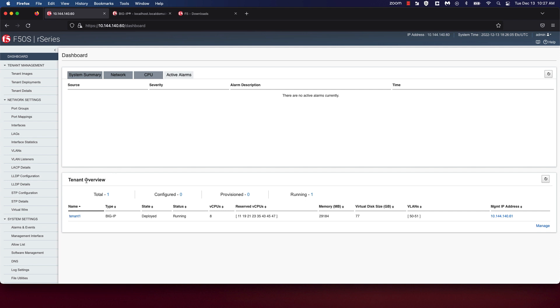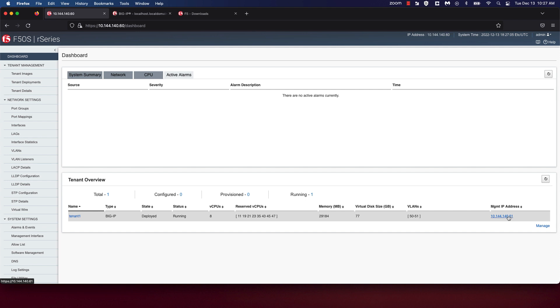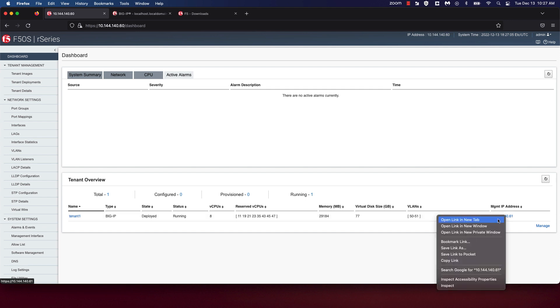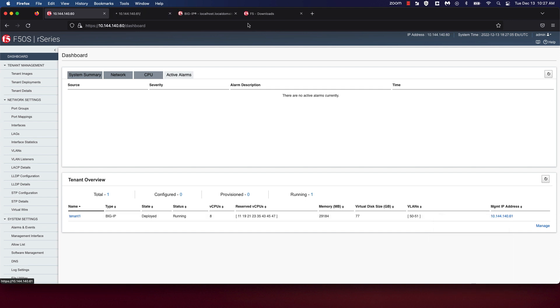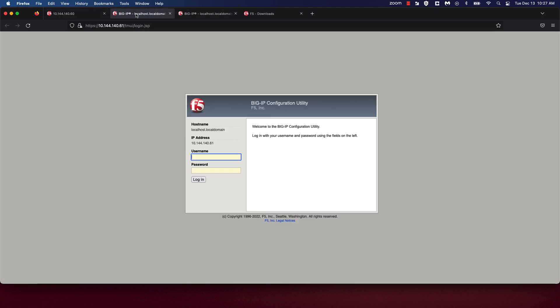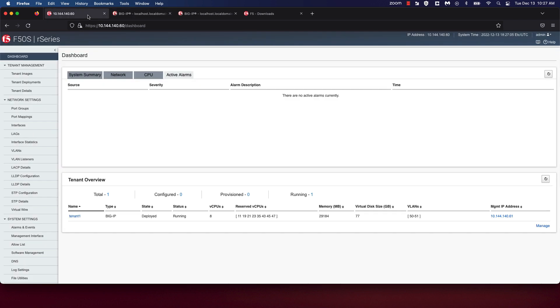The lower section of the dashboard includes an overview of the tenants that are currently running on the R-Series appliance. A really cool feature is the ability to click on the management IP of the tenant and you're navigated to the TMOS UI of the tenant running on the R-Series appliance.